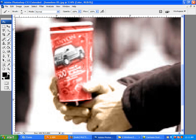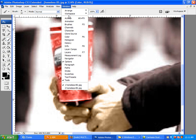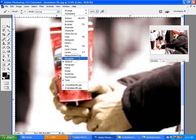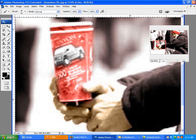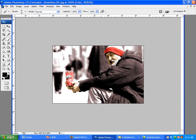Alright, so now that we have that colored in, we're going to step back, go to the navigator, and then go to 100%. And there we go. So we have the cup, his hands, his face, and the hat. It's starting to look pretty good.